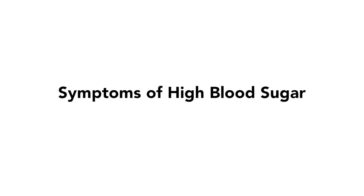The symptoms of high blood sugar are the same as the signs of diabetes before it is diagnosed. Here are some symptoms you should know.